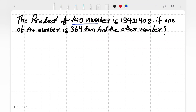The product of two natural numbers is 13,421,408. If one of the numbers is 364, then find the other number. This is a very interesting question — let's understand it first before we work through the solution.